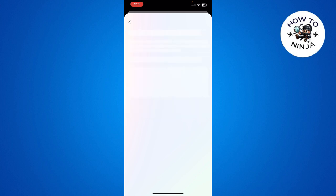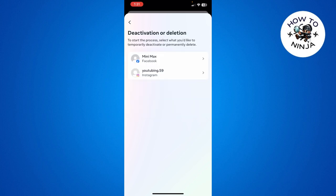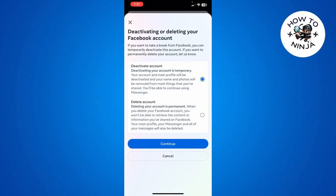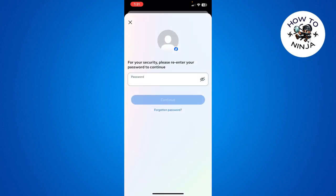Here you have to choose Deactivation or Deletion, then select your Facebook profile and click Deactivate Account. Click Continue, then click Continue again. It will then ask you for your password — enter it and click Continue.